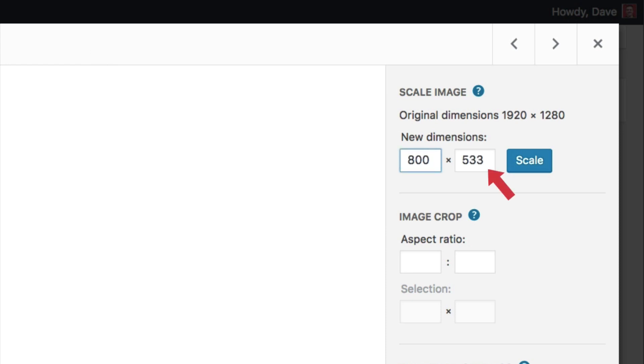You'll notice the height automatically changes to the appropriate value in order to keep the same proportions. This happens so that the image won't get distorted. Once you click the scale button, your new dimensions are immediately applied. And that's all there is to scaling an image in WordPress.